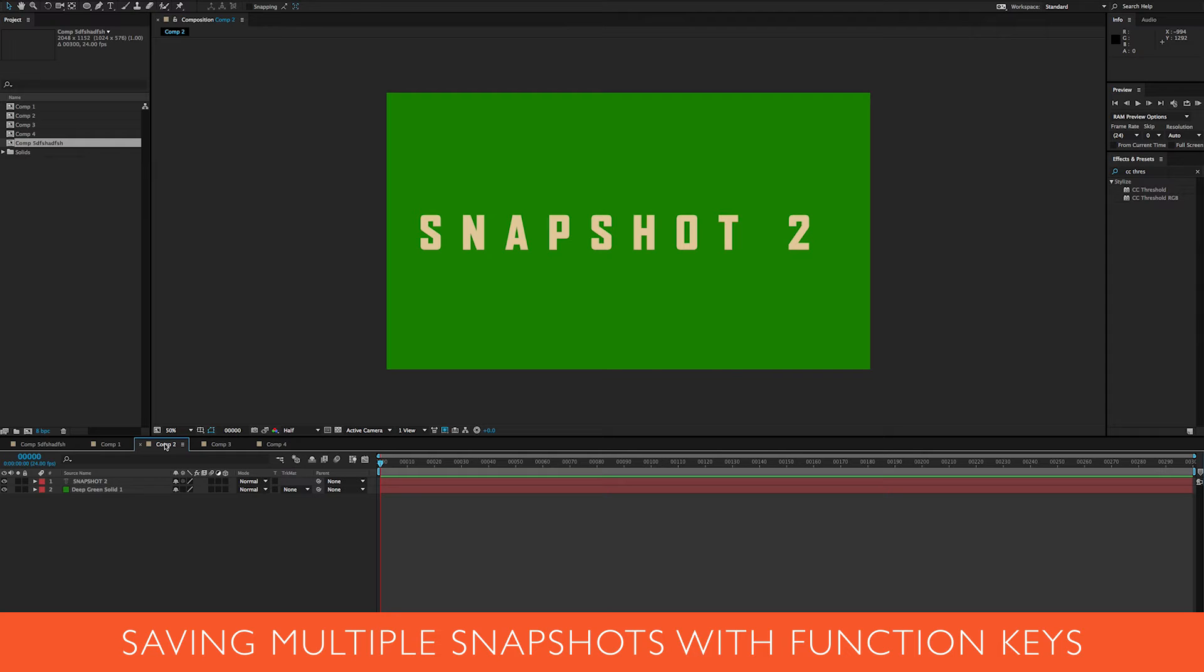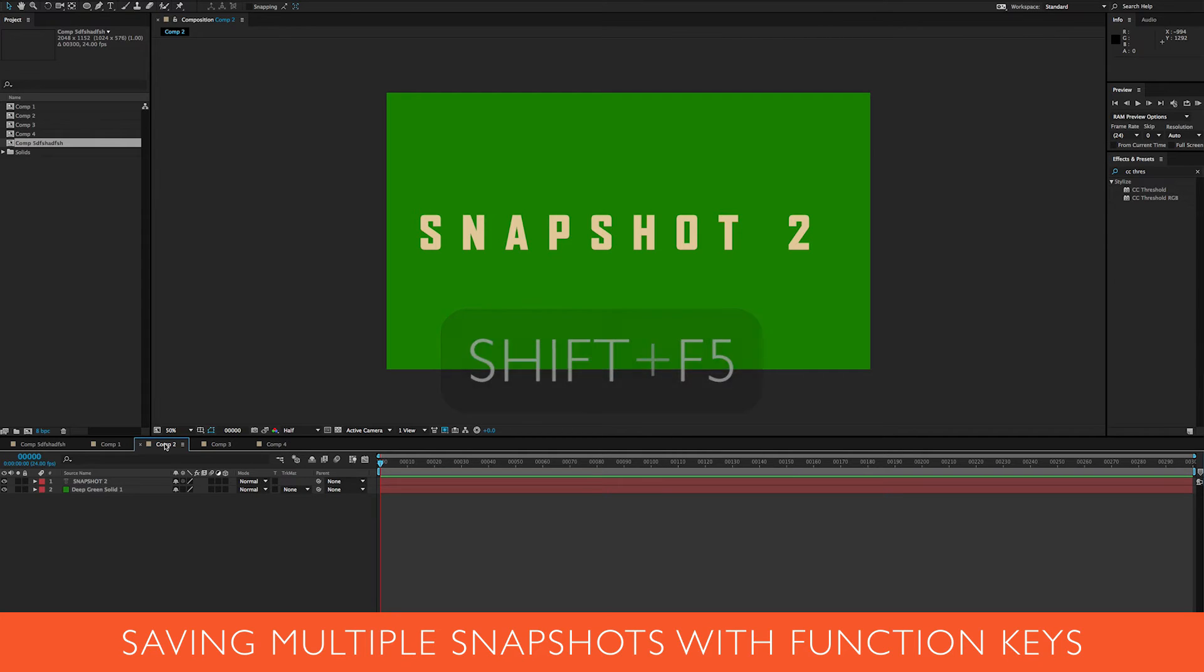I can hit F5 and shift, for instance, and that's going to store the snapshot. It'll do the little snap if you have sound.